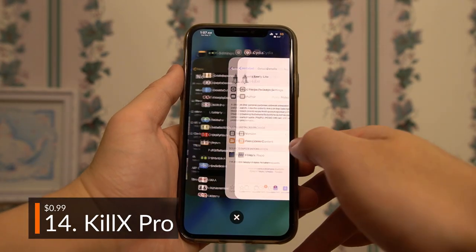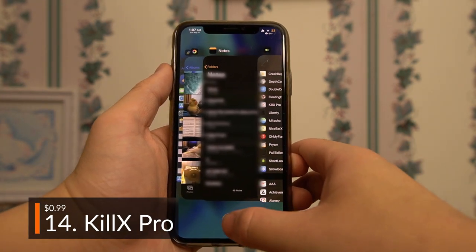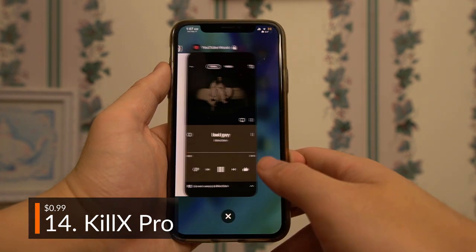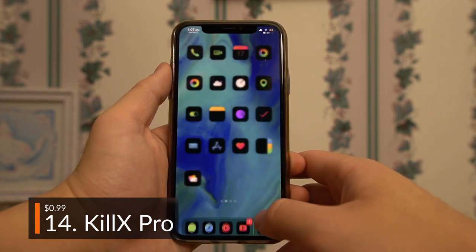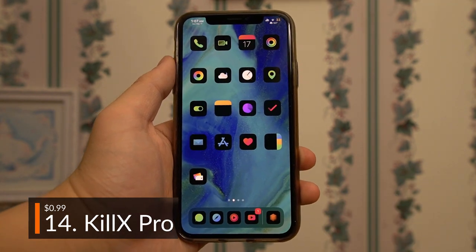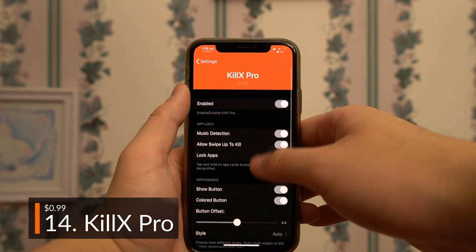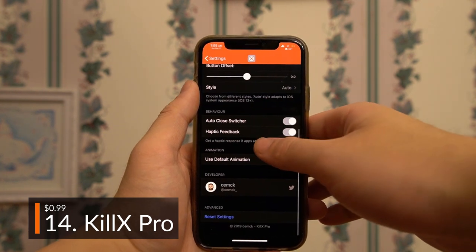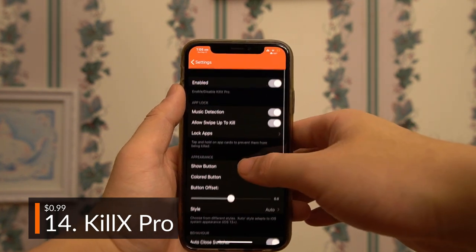A nice productivity tweak, Kill X Pro makes the app switcher far easier to clear, since Apple neglected to do so. With just a swipe, or as I prefer, a click of a button, all apps are cleared. Even better, it auto-detects playing music and keeps it open, solving one of my biggest pet peeves. It's also fully customizable with lockable apps.